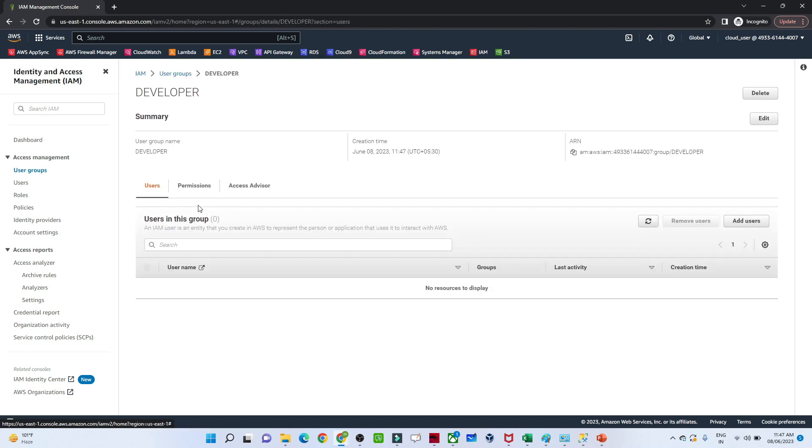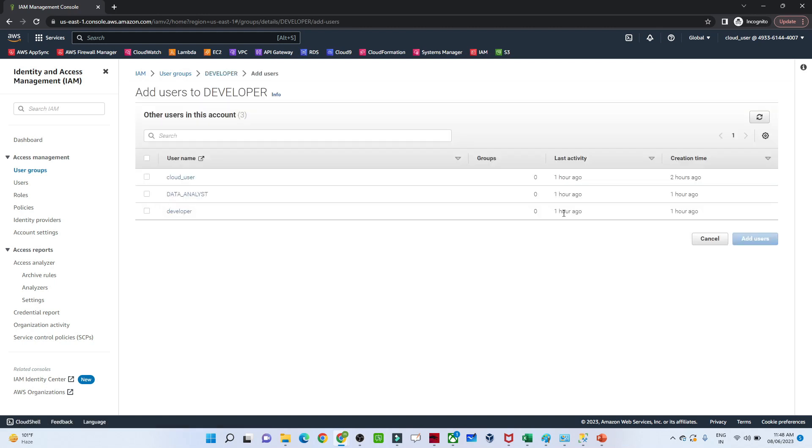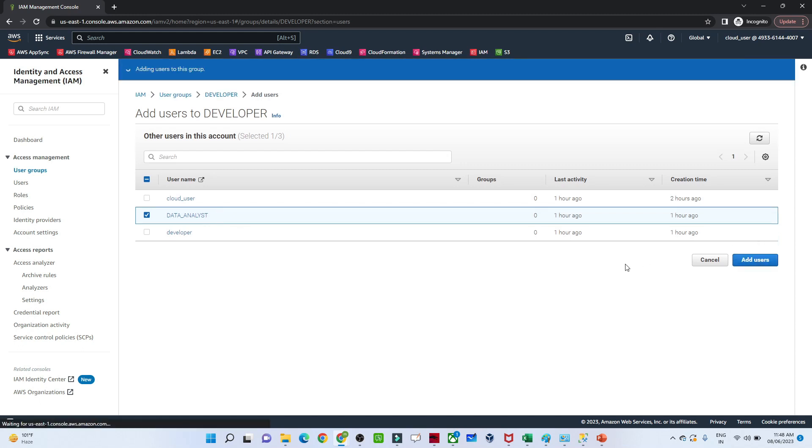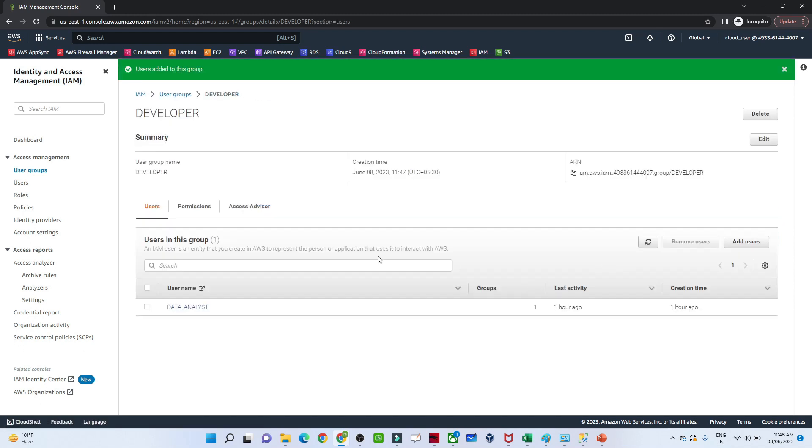Now I'll click on the developer group. From here you can add a user. I'll add the data analyst user. As of now, this data analyst has only Amazon S3 access, not EC2 access. I've added them. Now this data analyst will have EC2 access also.